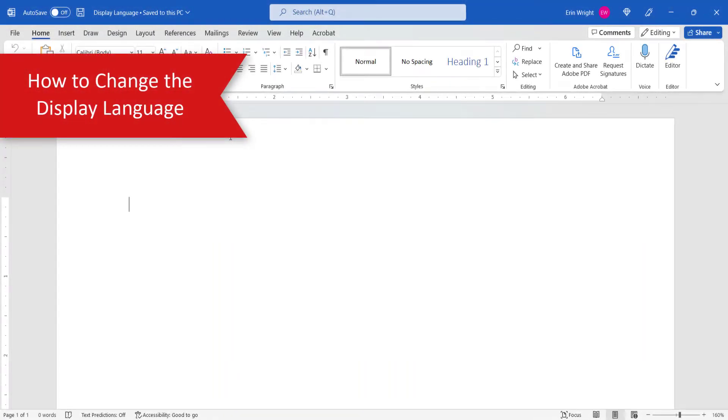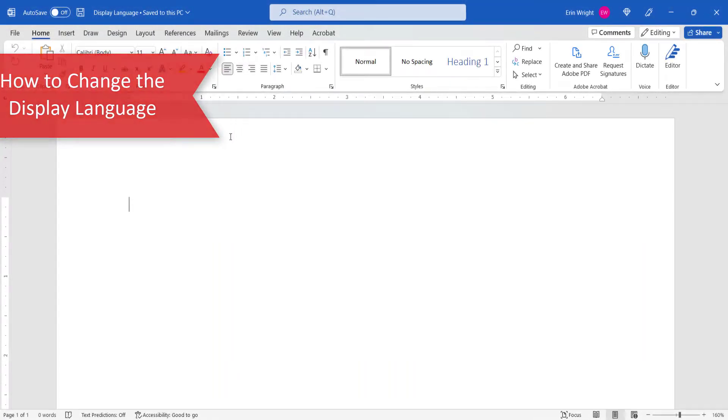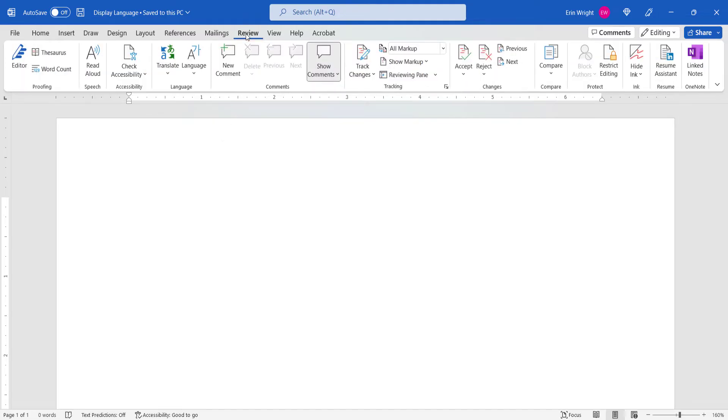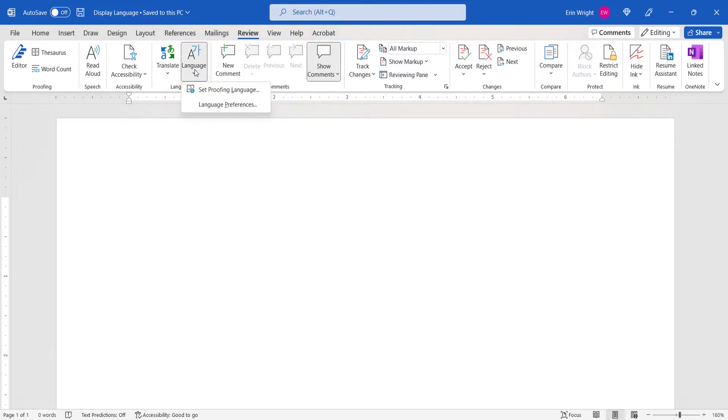To begin changing your display language, select the Review tab in the ribbon. Next, select the Language button in the Language group, followed by Language Preferences from the drop-down menu.